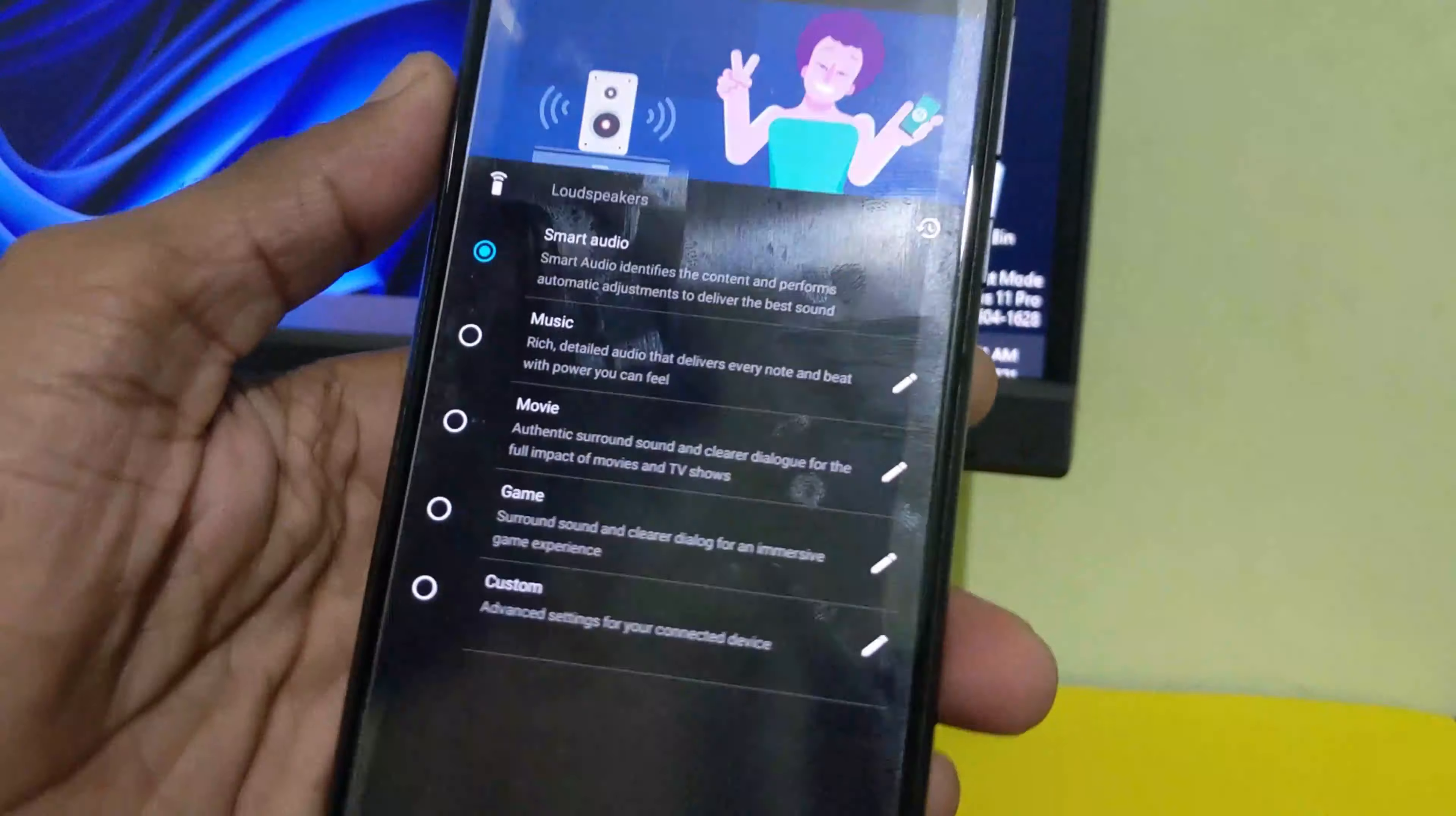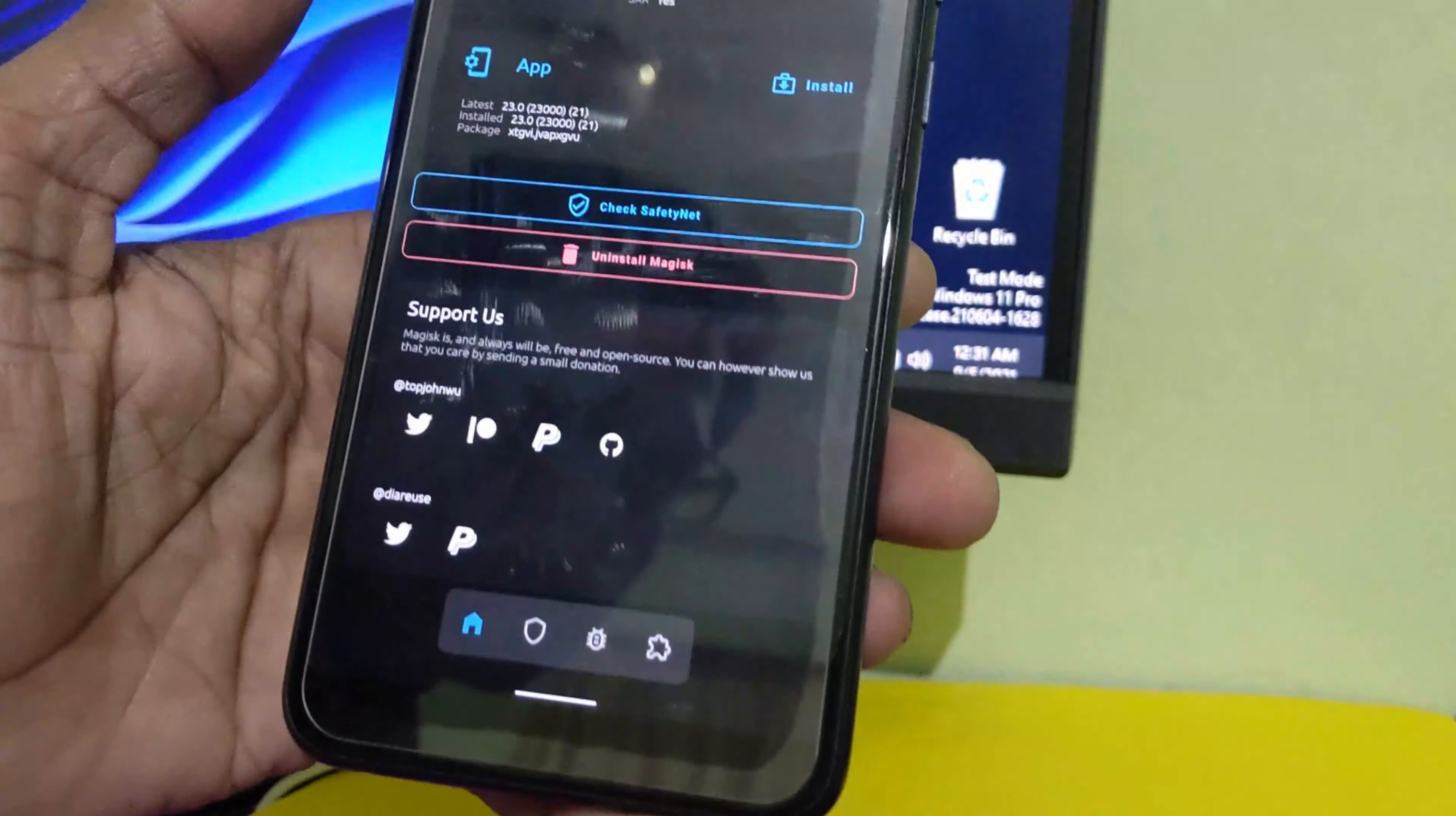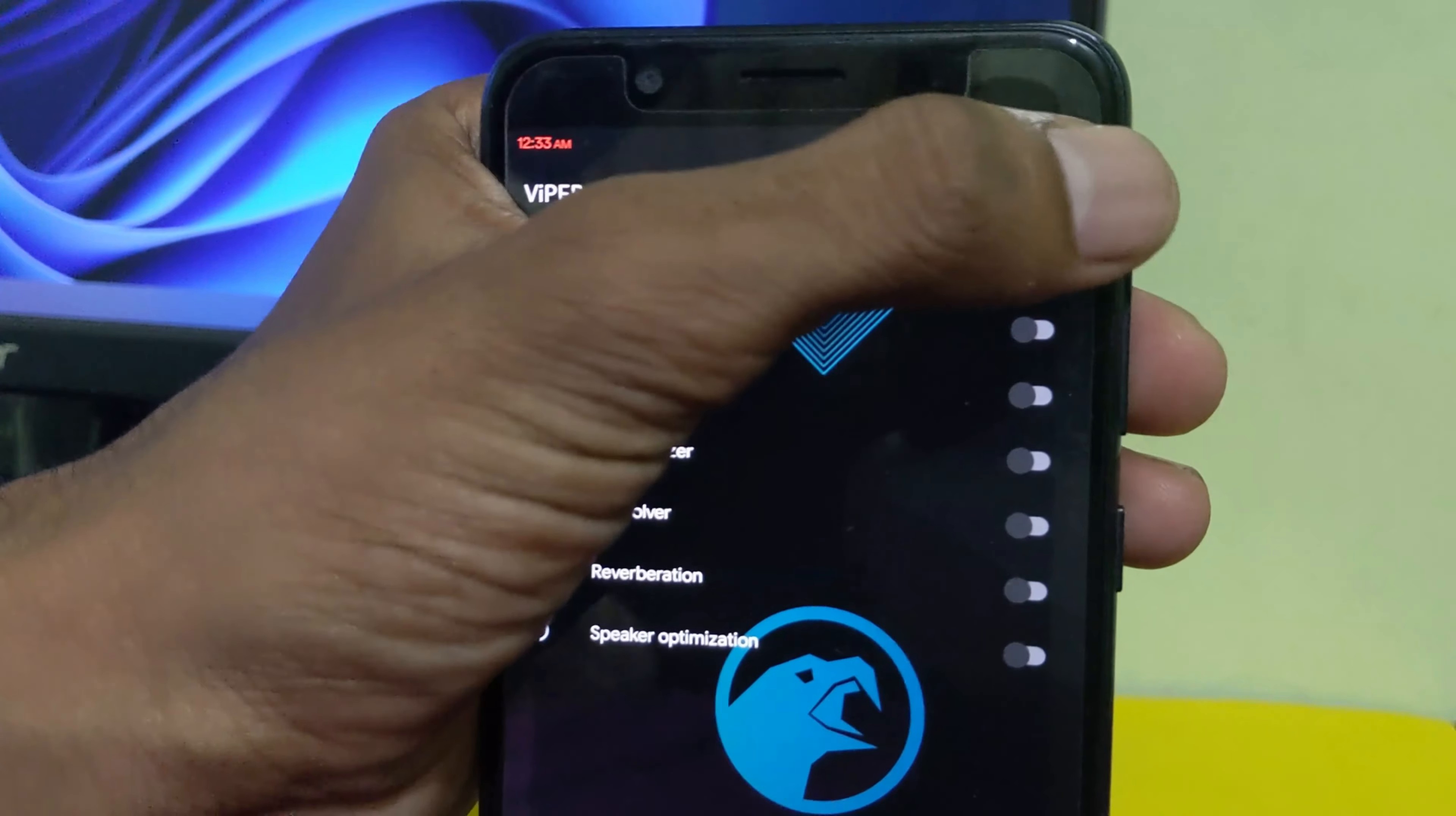The ROM is SD Linux but still we have a Magisk module installed in the device and the Viper Audio running very well and perfect. So this is the Viper Audio available here.